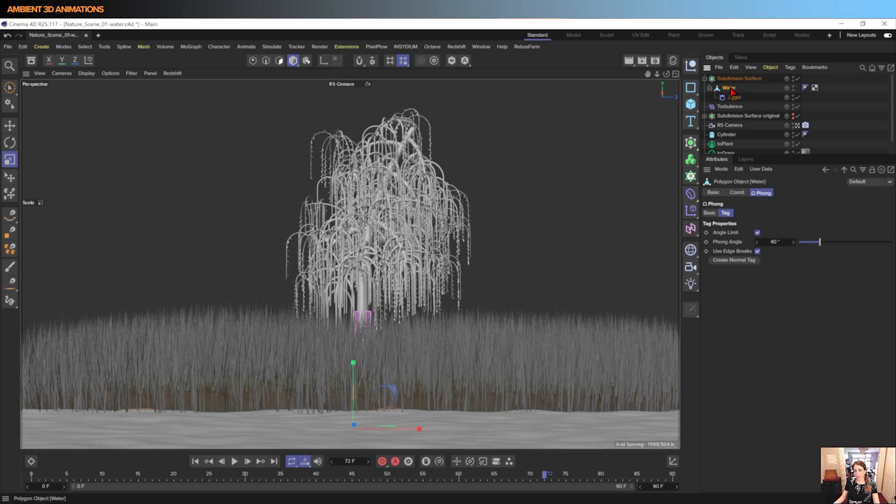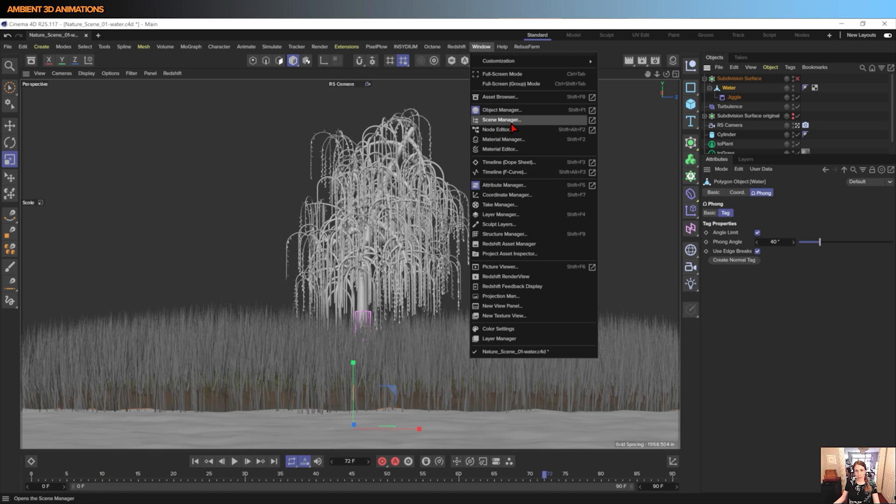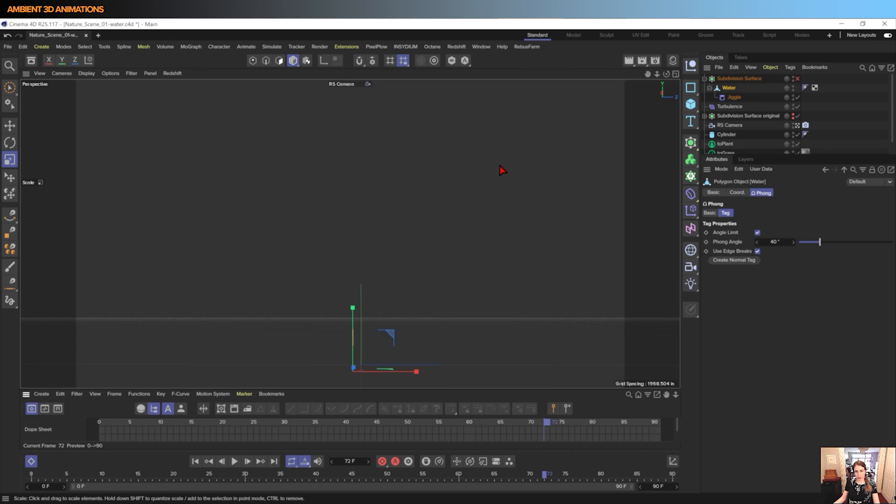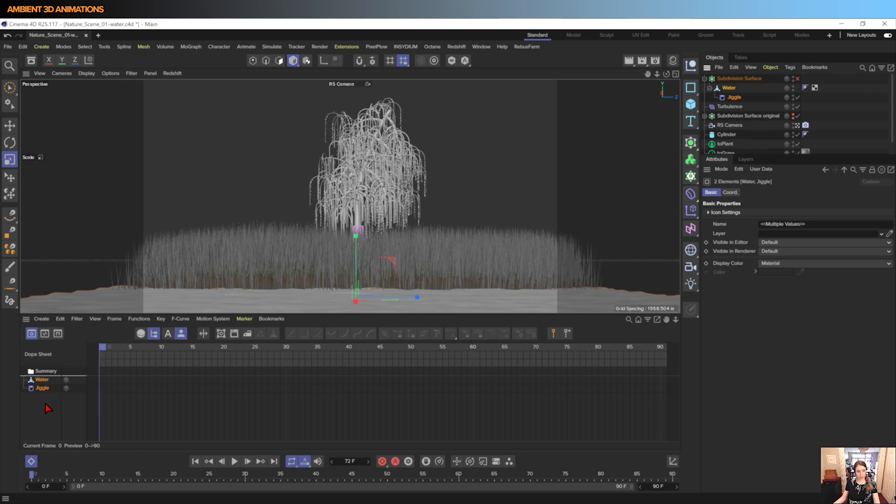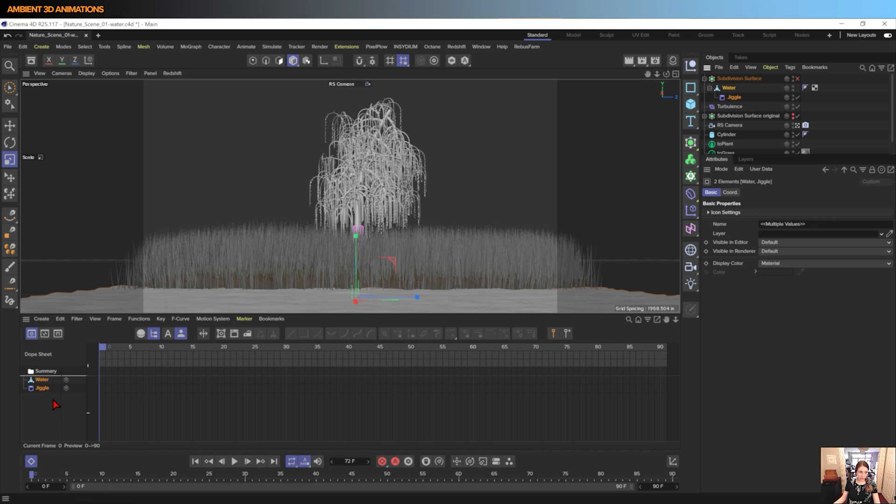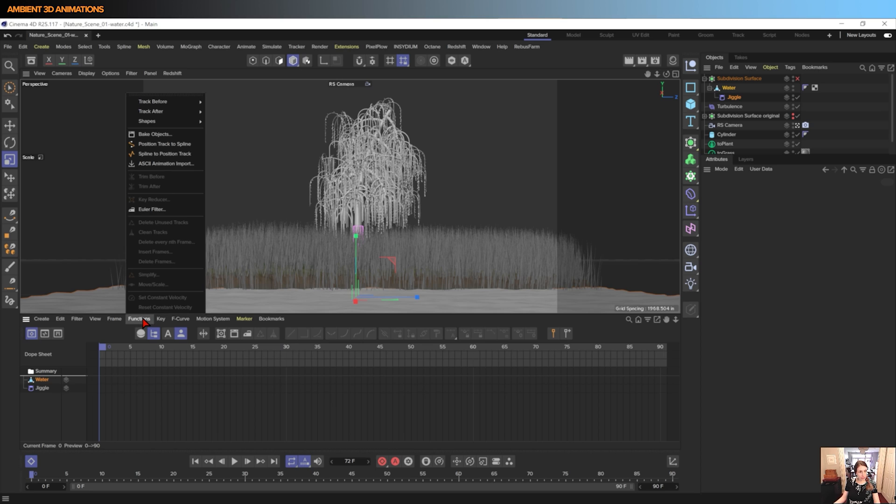And basically what it is is to open up our dope sheet. So now that we have our water and jiggle deformer inside of our dope sheet, what I actually need to do is click on Water, go up to Functions, and hit Bake Objects.